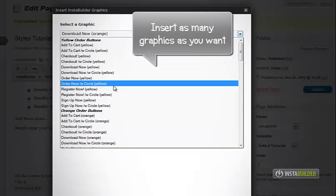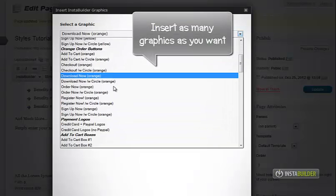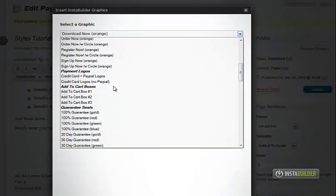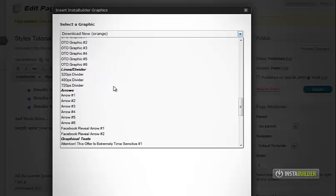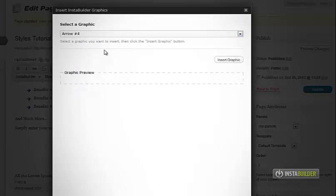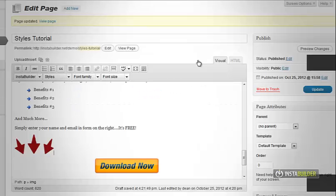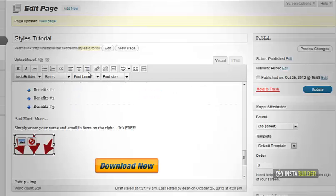You can add as many graphics as you want. With InstaBuilder, we have many to choose from. Let's add another one.